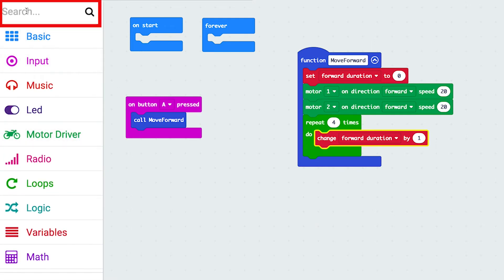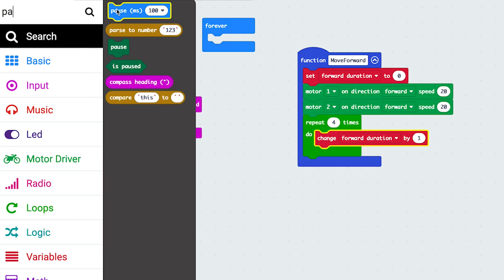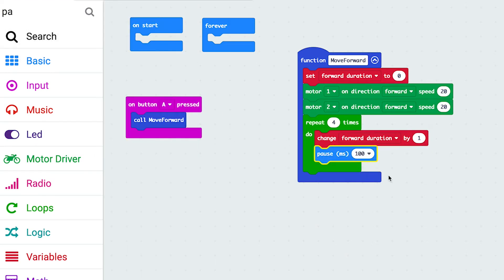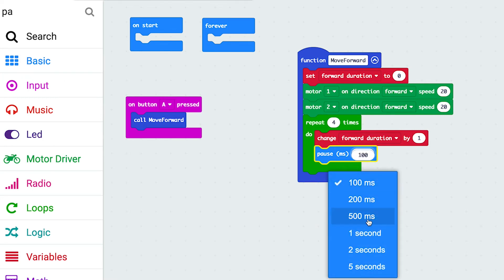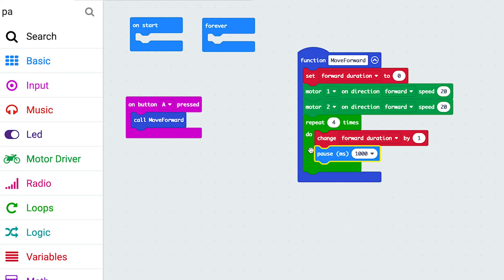Now we can put a time function into this. Coming to the top here, we can click on Pause. We can now treat this like a clock. Clicking on the dropdown list, half a second is 500 milliseconds. If we put in 1000 milliseconds - one second - it will count one, pause for a second, repeat the loop, and we could make our motors turn forward until it reaches four.